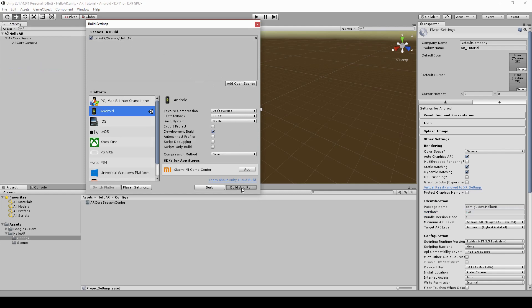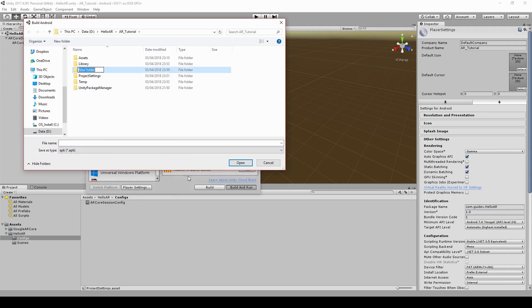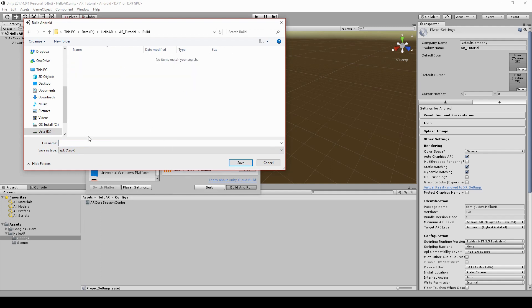This will build your game and run it on your attached device. Create a new folder. Name it build. Our APK will be placed in this folder.